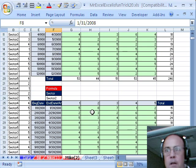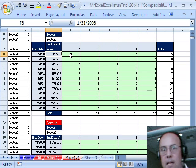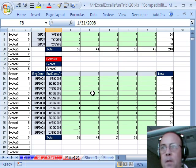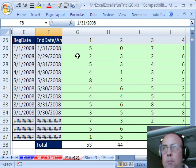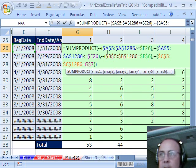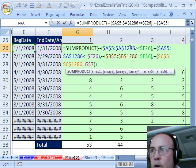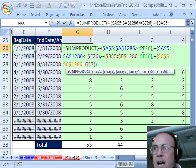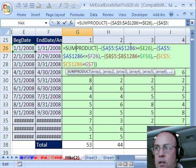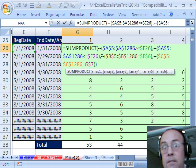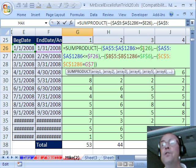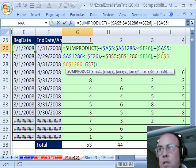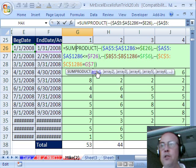Now that's one option, if you didn't have 2007, then you could use a sum products formula like this. Now the only difference is, we still have to have our range of values and our criteria, but we're comparing it directly inside of parentheses, double negatives to convert the trues and falses to ones and zeros, and then there's the four criteria and ranges.